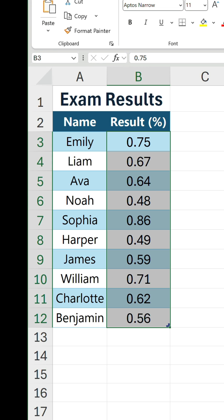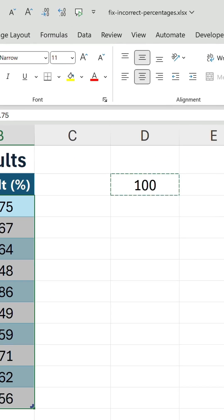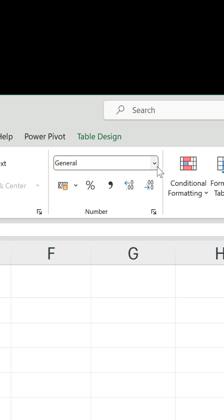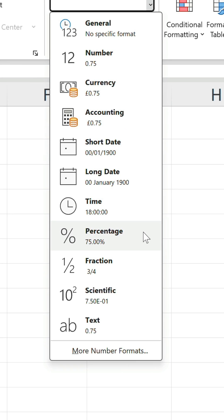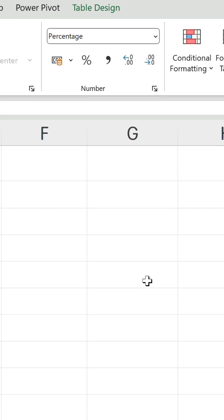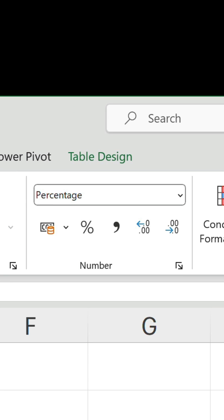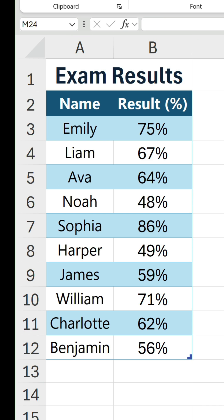Now they've magically transformed into decimal values, and the number format has changed to General. All we have to do now is change the number format back to percentage, click the decrease decimal button a couple of times, and there we have it. The percentage values have been fixed. Problem solved.